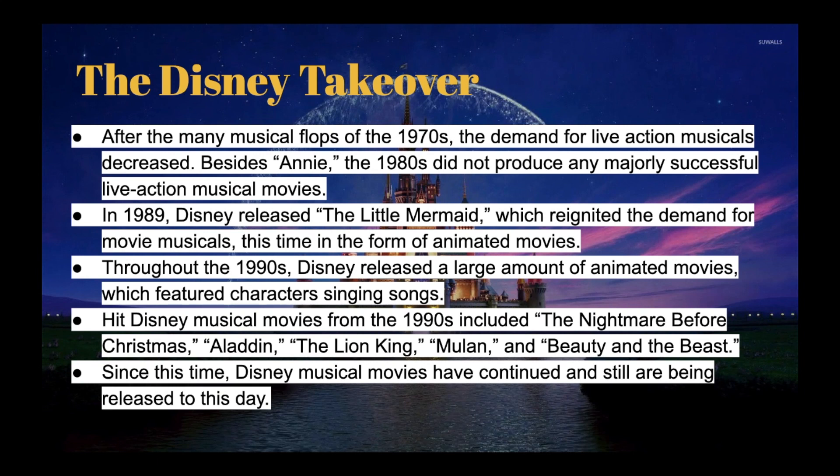After the 1970s, the demand for live-action musicals decreased — it just wasn't there. Besides Annie, the 1980s didn't produce any majorly successful live-action musicals. Back in the 1980s, audiences were watching Jurassic Park and Star Wars and those types of movies.